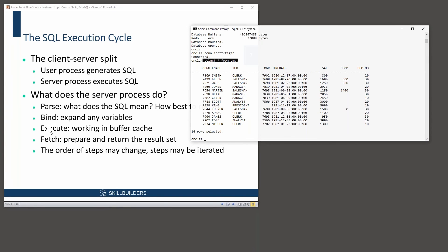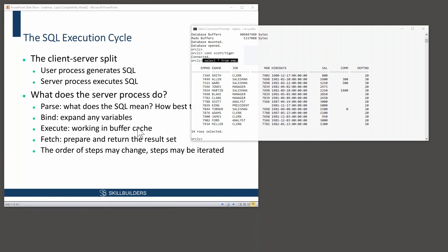Then there's bind. If the statement includes bind variables, they have to be expanded. Then there's execute, primarily for DML, working in the buffer cache of the database instance, and the fetch phase, working mostly in PGA, session memory.